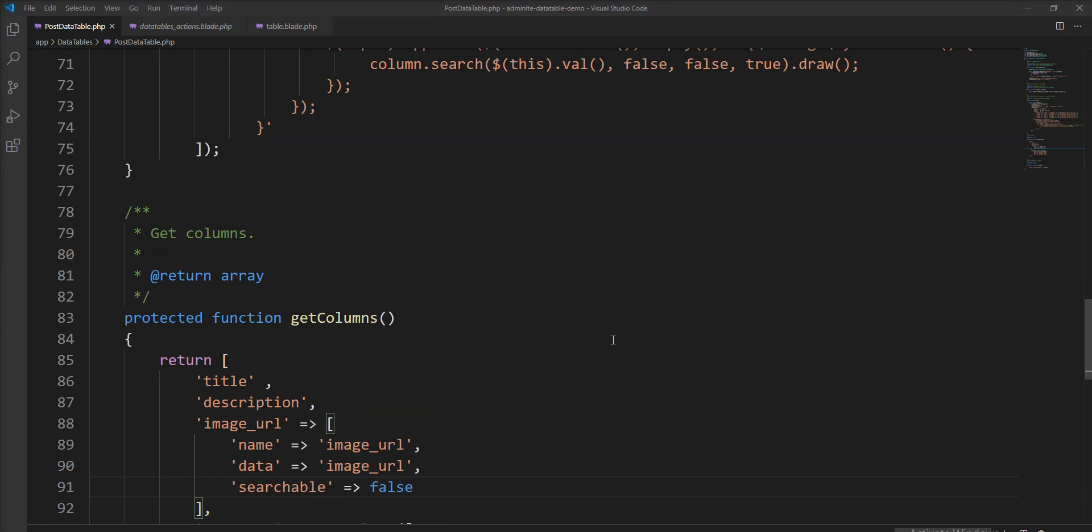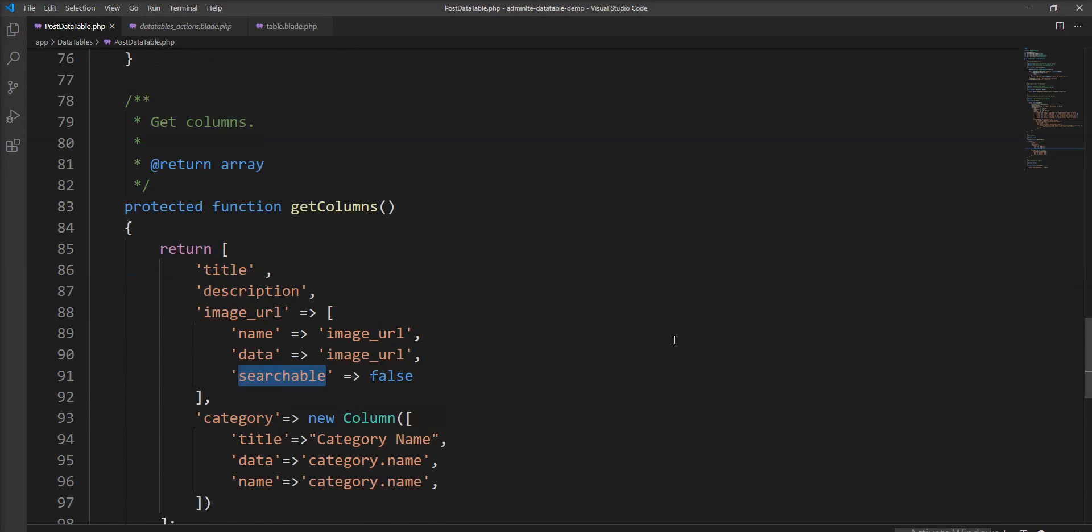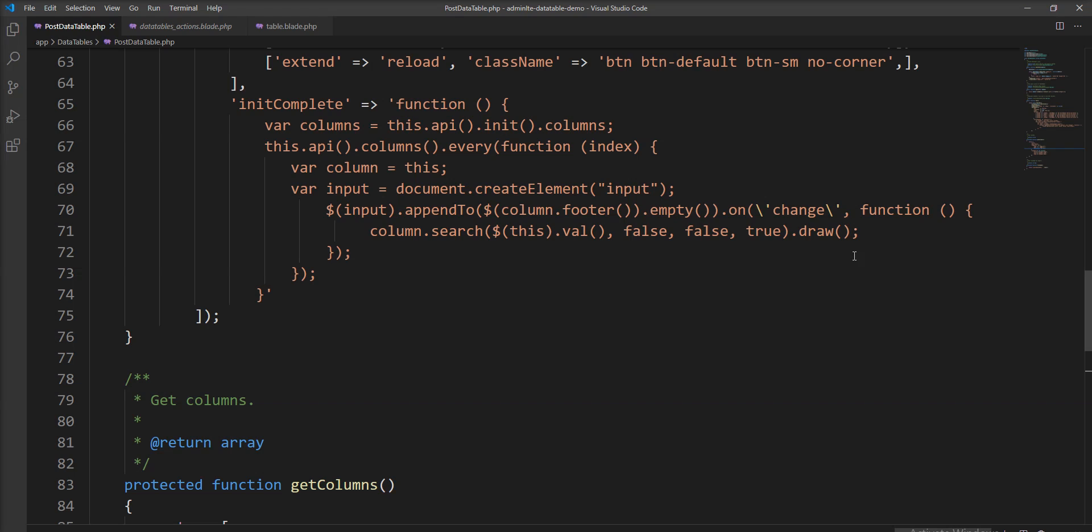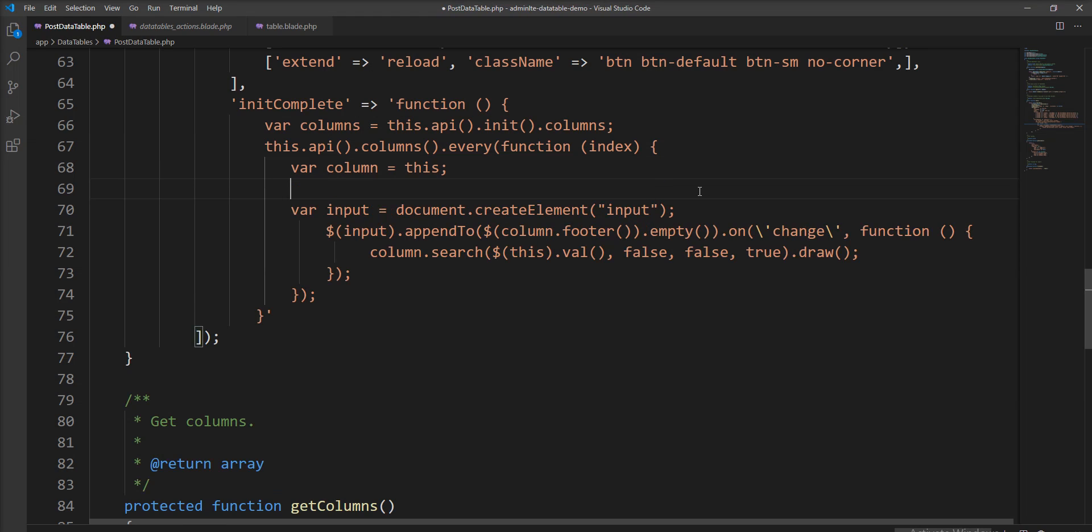Now we need to make searchable column skip from here, so we need to put filter here and write one condition.